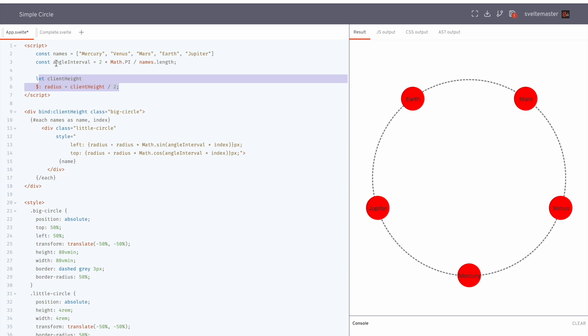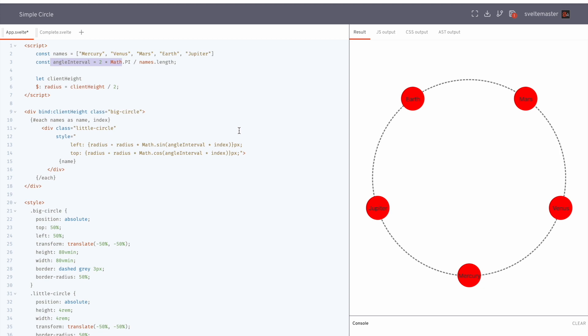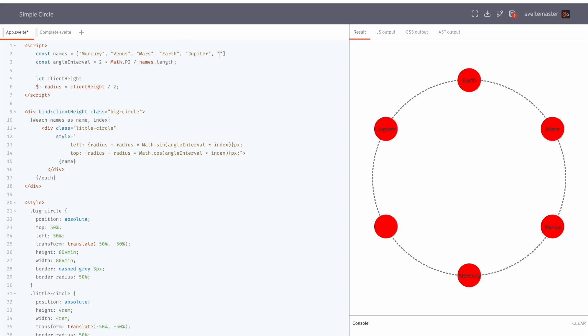And then to get the angle interval, so here's the names of these planets. So basically, this is just the space from here to here. That'll be the angle. So if we had more, so if I add another one like Pluto, now there's 6.